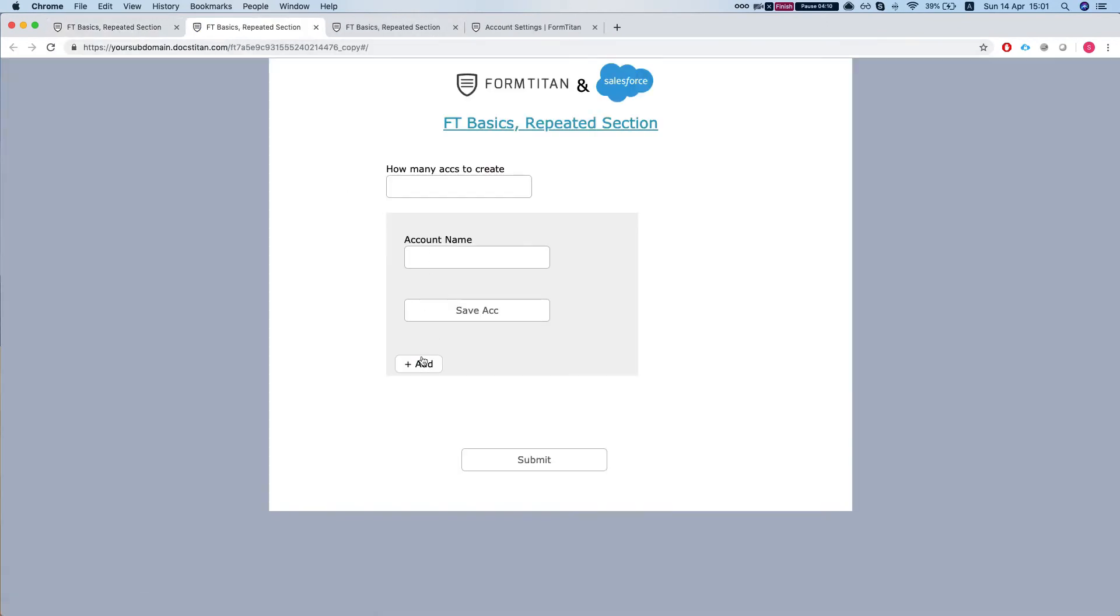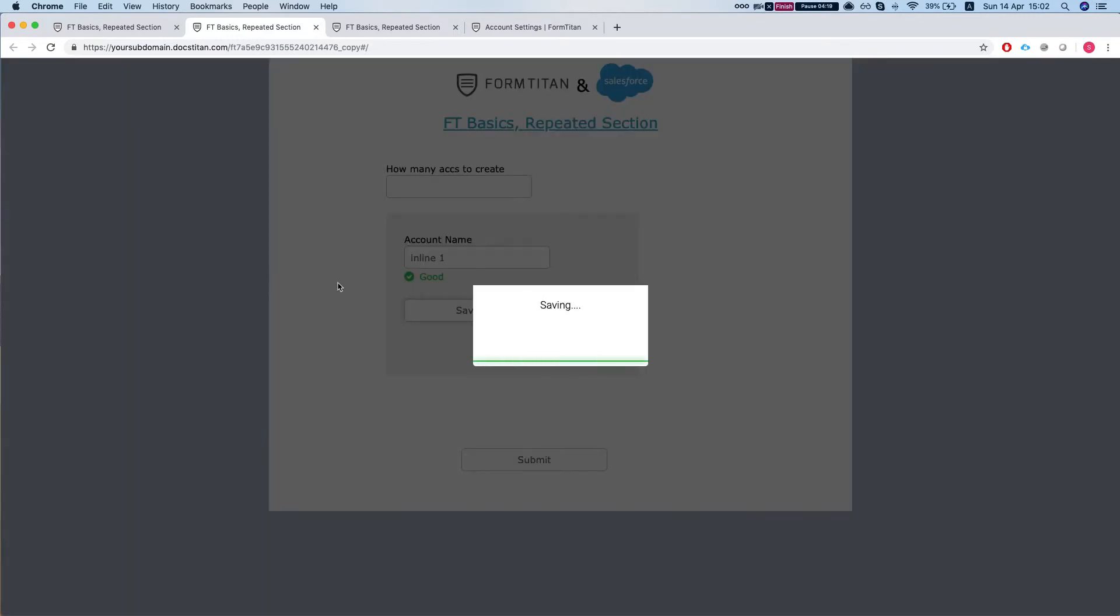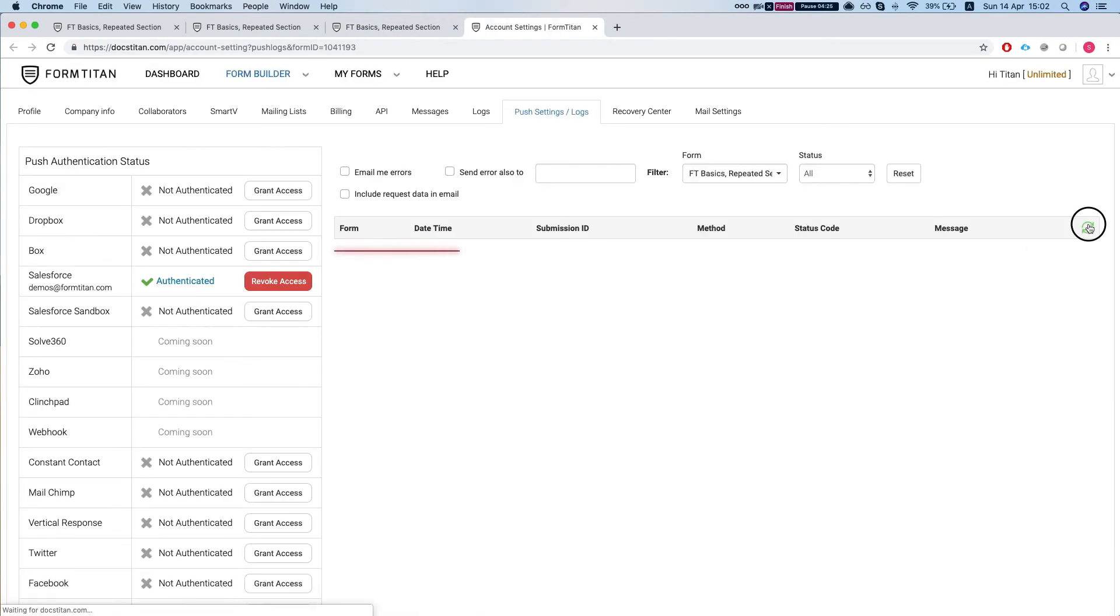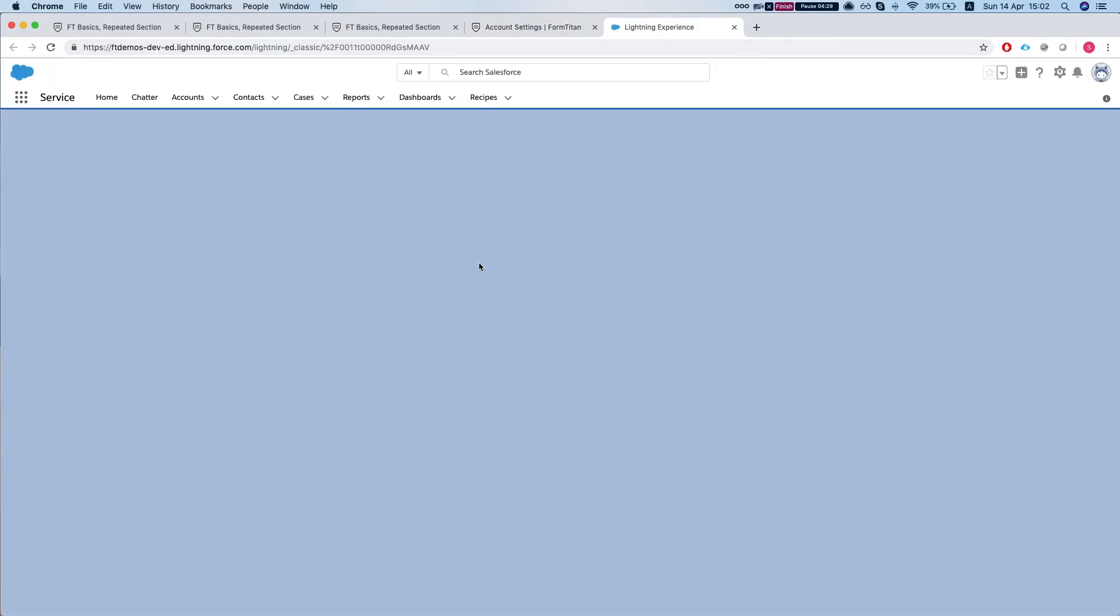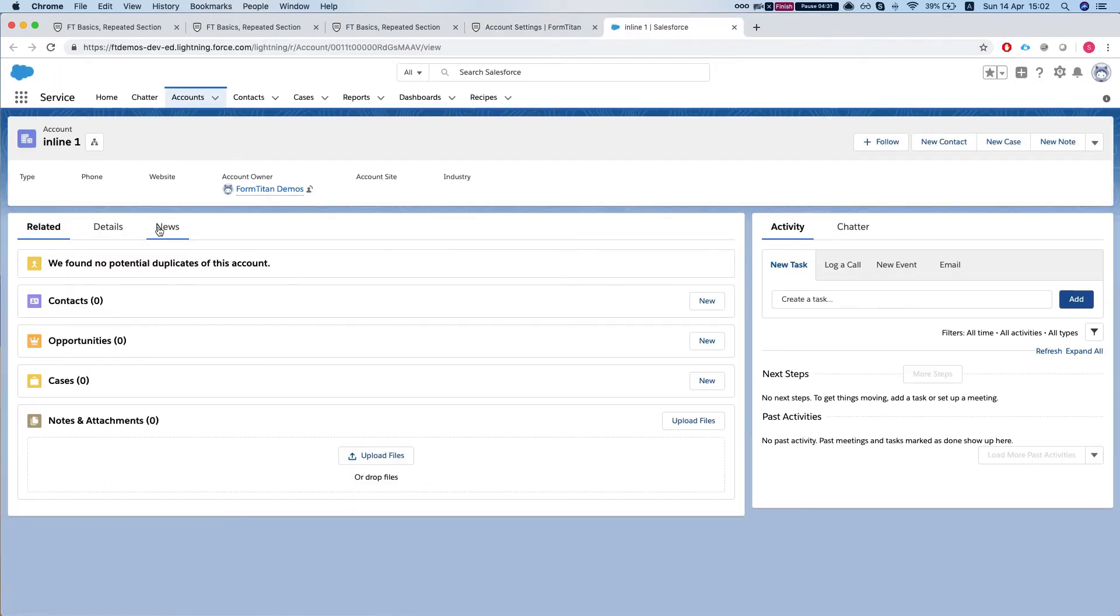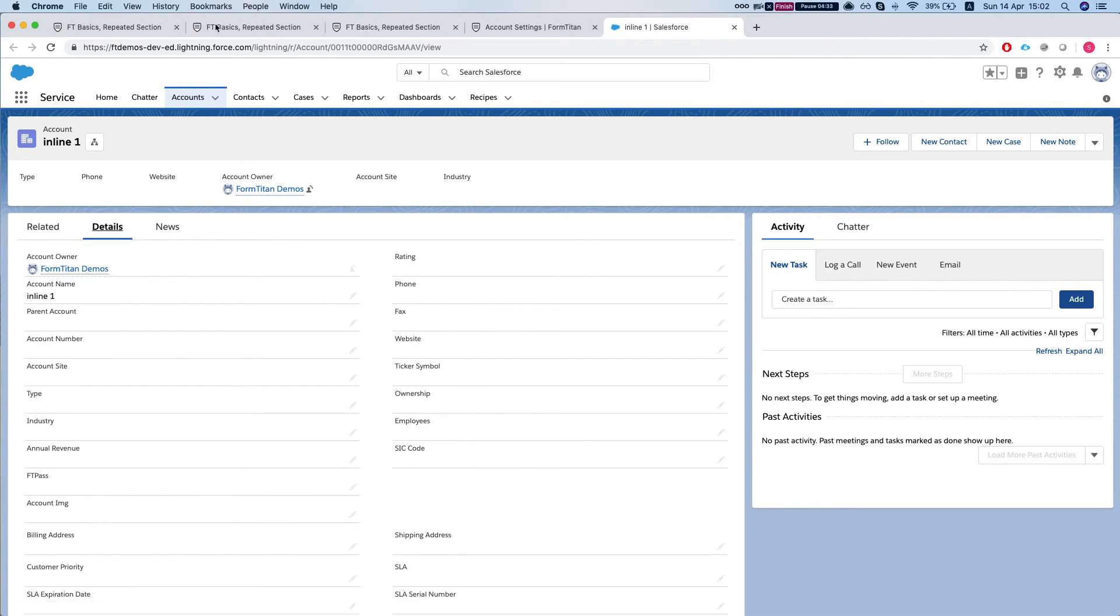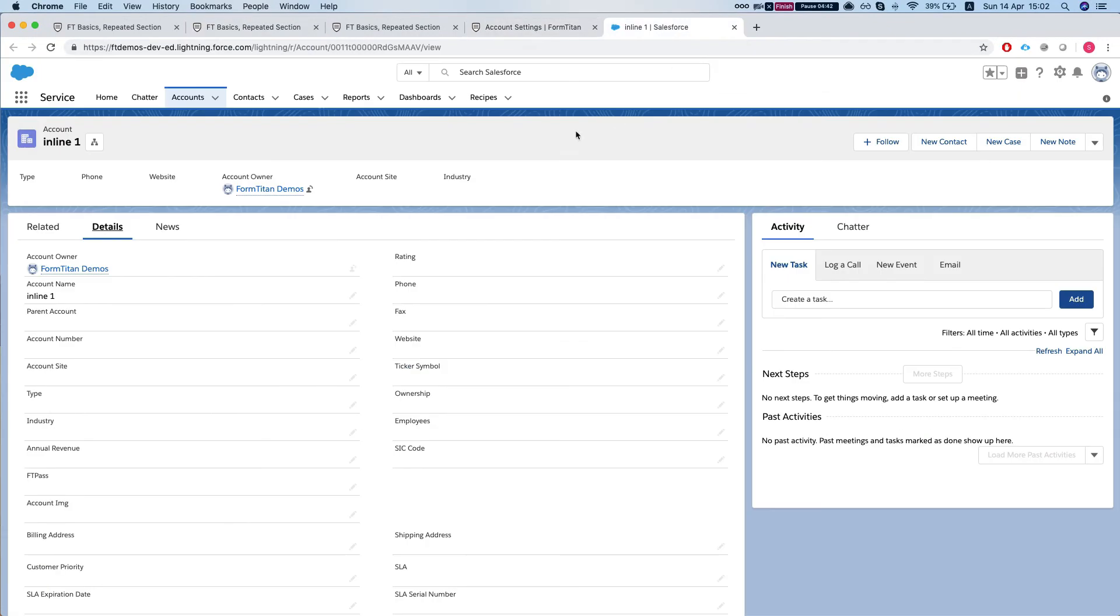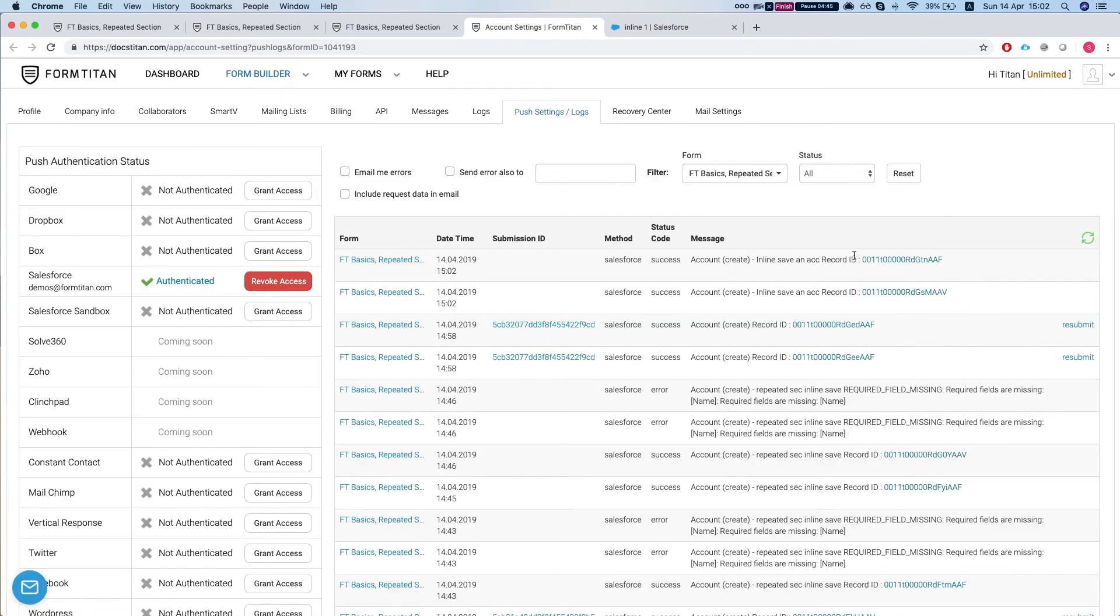So we'll call this inline one and I'll save it. If I head back to my integration logs I'll see that only inline one was created and not inline two because I didn't click on inline two. If I head over here and do inline two and save the account then I'll get another account named inline two.